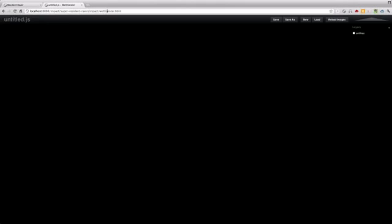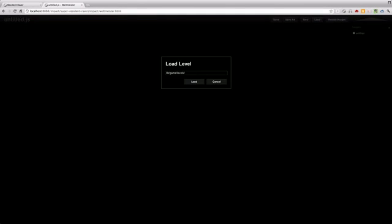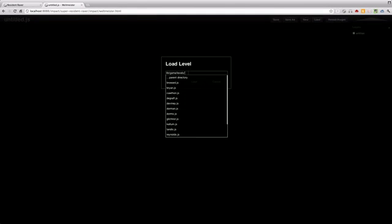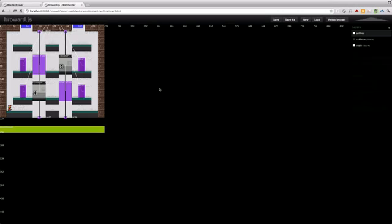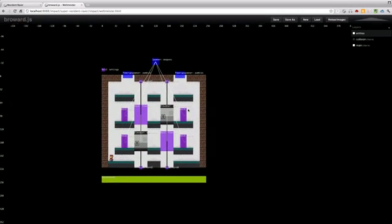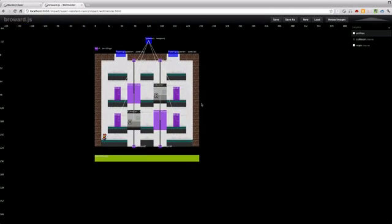The level editor is called Weltmeister and it's also in your Impact directory. So I will load up a level real quick to show you how my levels are set up. The level editor in Impact is really powerful.